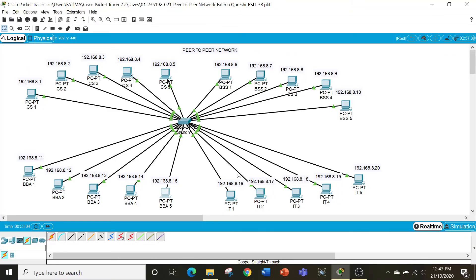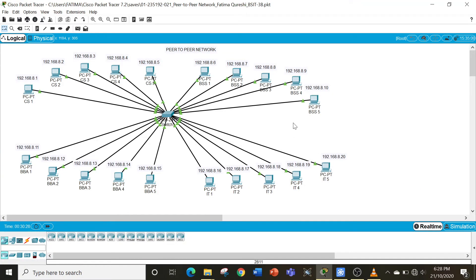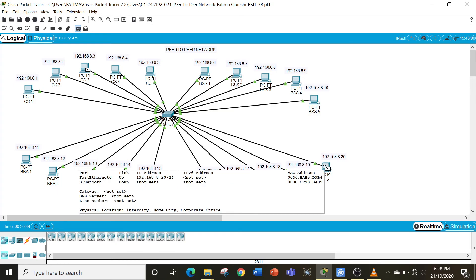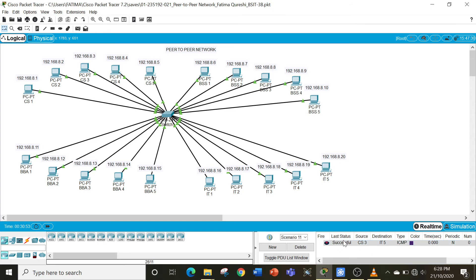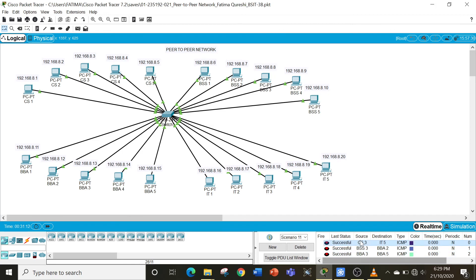That is all for the ping test. One other thing — in order to check that all computers have been successfully connected to the network, we can use this icon over here. It sends one message from a computer to another and checks if it has been sent or not. For example, I'm sending from CS3 computer to ID5 — then you come down here and we can see that it was successful. In the same way, BSS3 sending a message to BBA2 was successful, and BBA3 to BBA5 was also successful. This shows that we have made a network of 20 computers successfully.